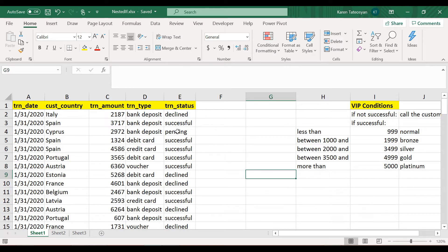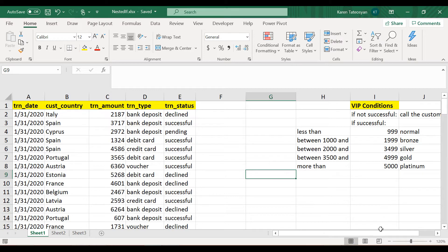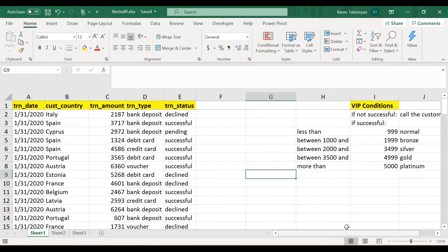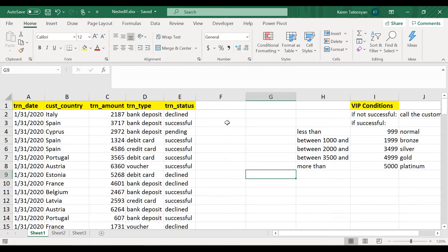Meaning if it's declined or pending, then in column F here we should output this string: 'call the customer.' So maybe we will contact the customer and ask them to try again.